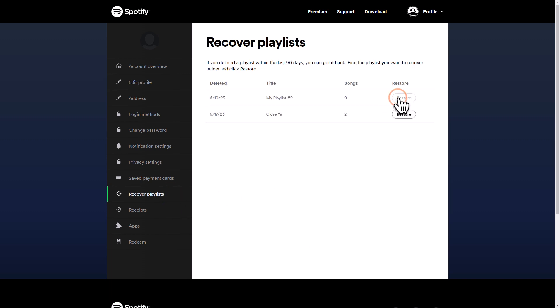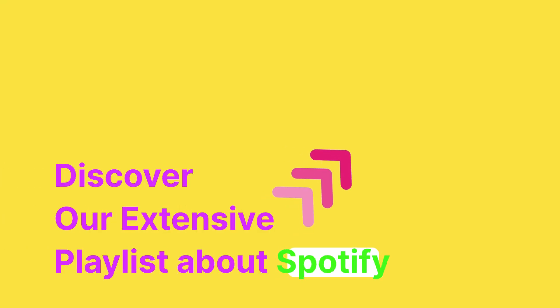With a simple click on Restore, your playlists will return. That's it. Thank you for watching. If you found this video helpful, please visit our full playlist of tutorials about Spotify.